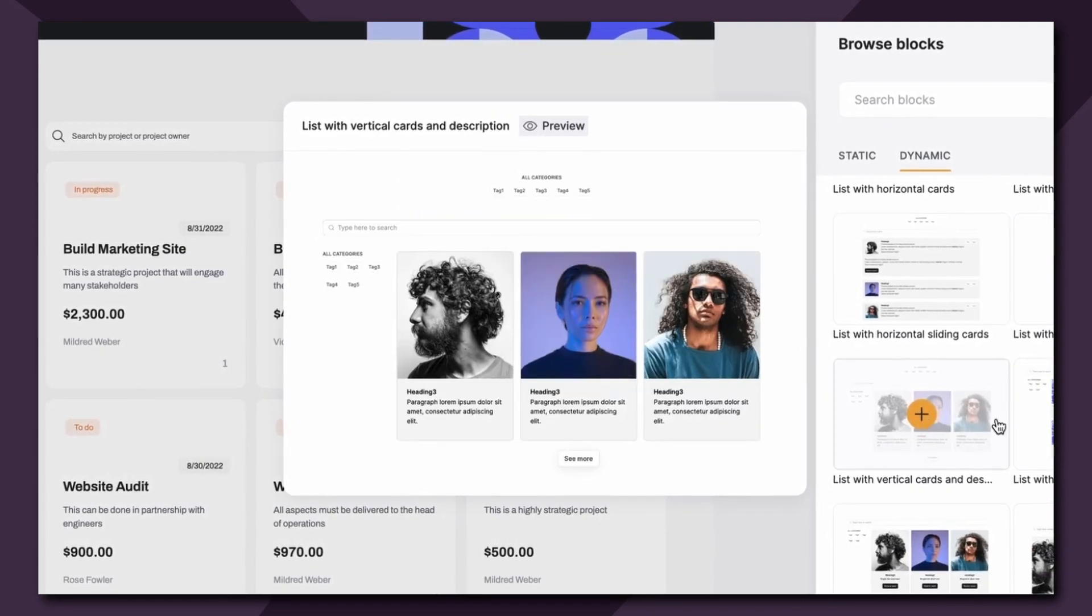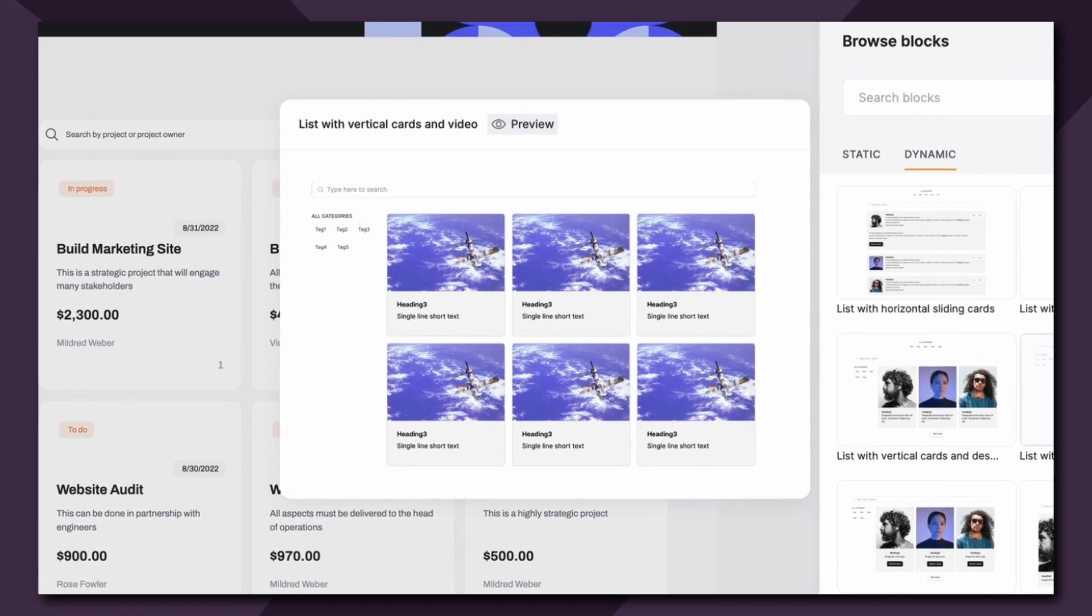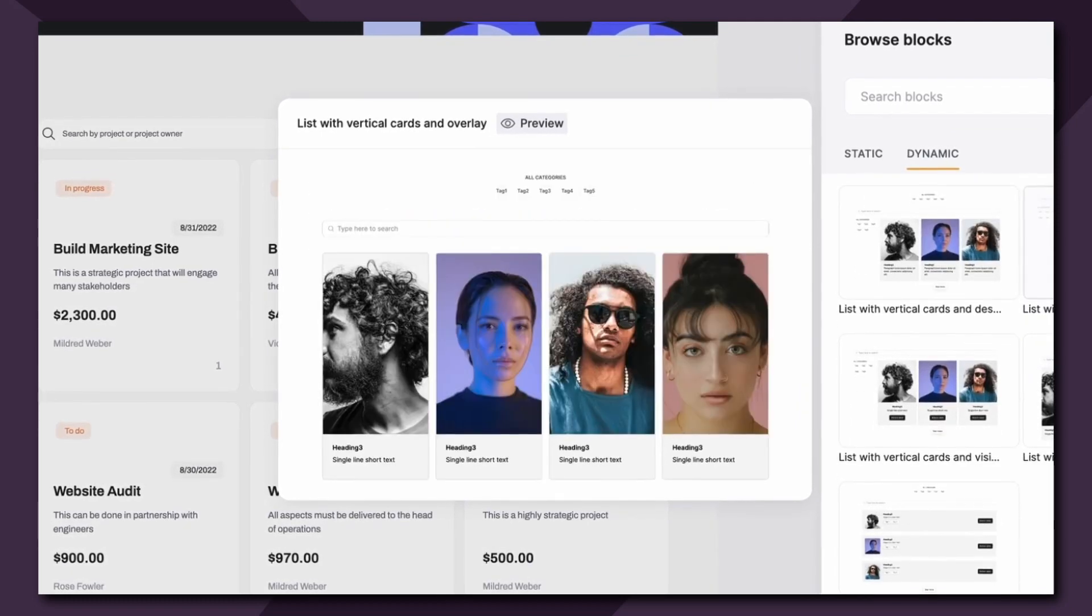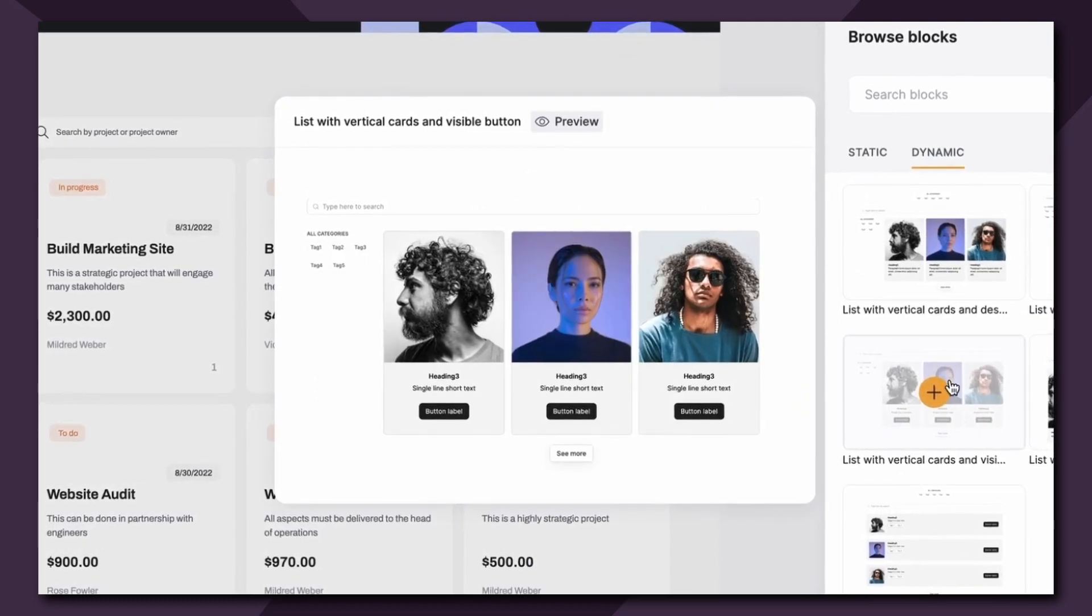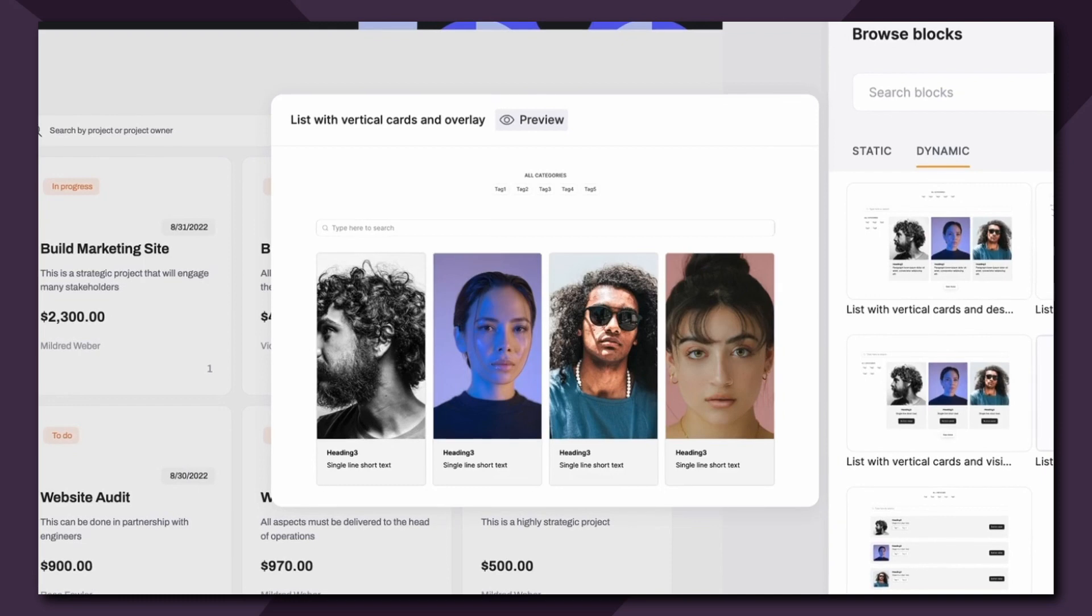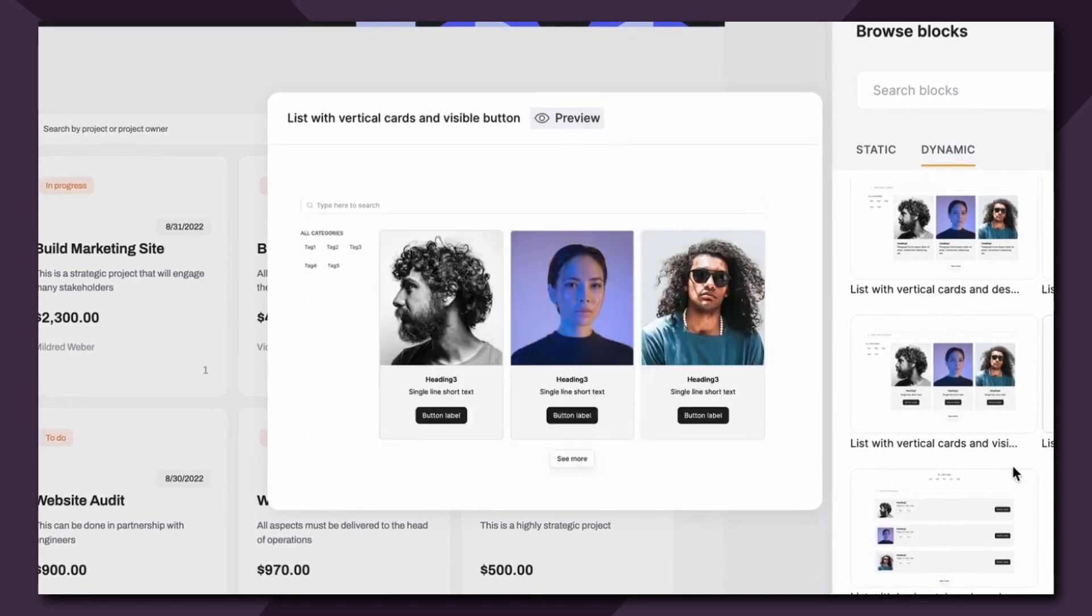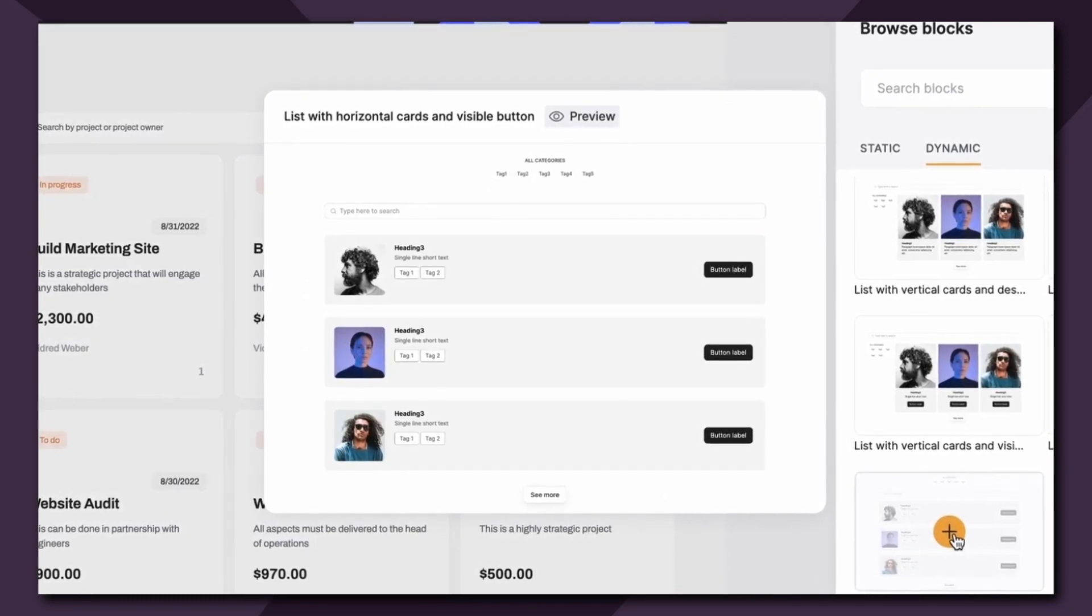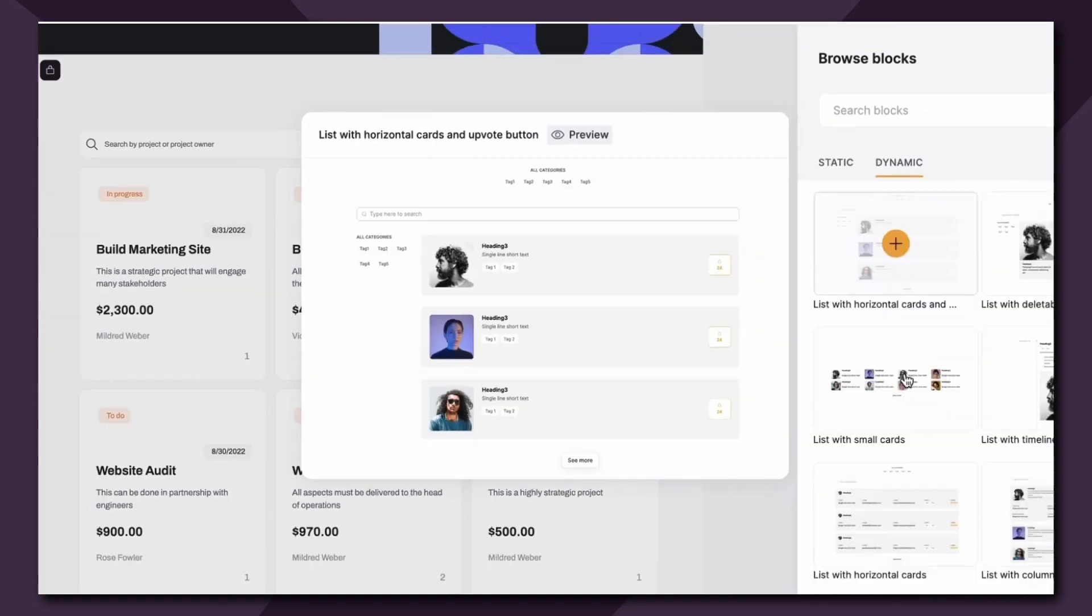We also have vertical cards with a description, vertical cards with a video, vertical cards and a visible button, vertical cards overlay, and lastly horizontal cards and a visible button.